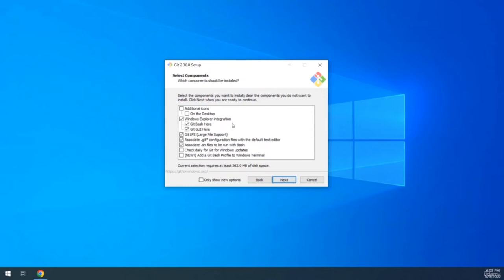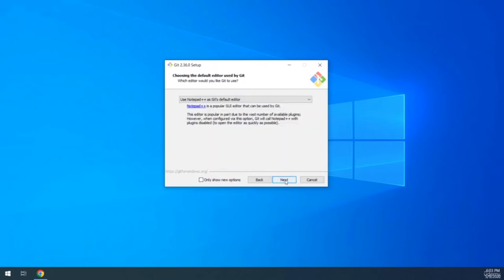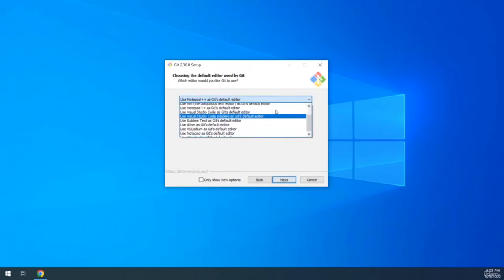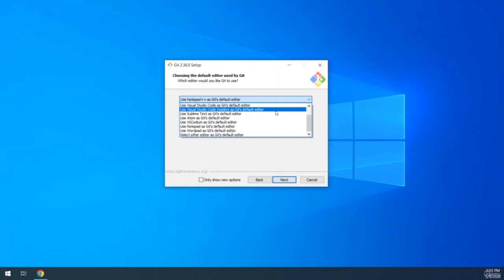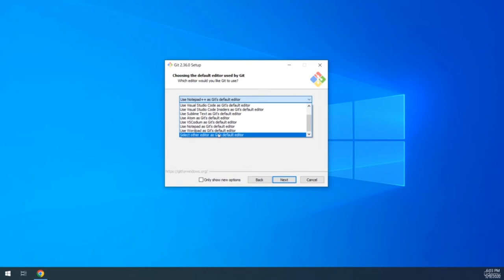One prompt asks you to choose the components you want to install. We'll talk about Git Bash and Git GUI in the next lecture — you can ignore the rest and keep defaults. Another prompt asks you to choose a software to edit .git files. I have Notepad++ installed and I recommend you use the same — it is open source and free to download.